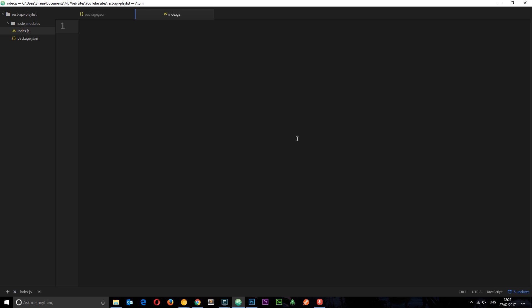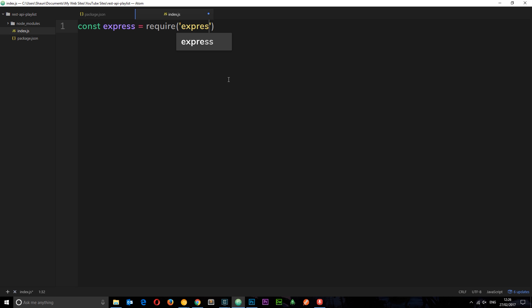So the first thing we need to do is require Express in this file so we can use it. So I'm going to say at the top const and then Express, this is just a variable name that you can call whatever you want however it makes sense to call Express since that's what we're requiring, and we'll set it equal to require and then Express. And now we don't need to pop the exact folder name in here, node.js knows to kind of work this out. We've installed Express, it knows where to look in the node_modules folder for it.